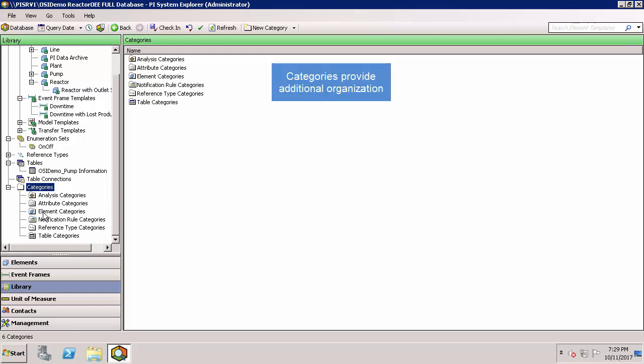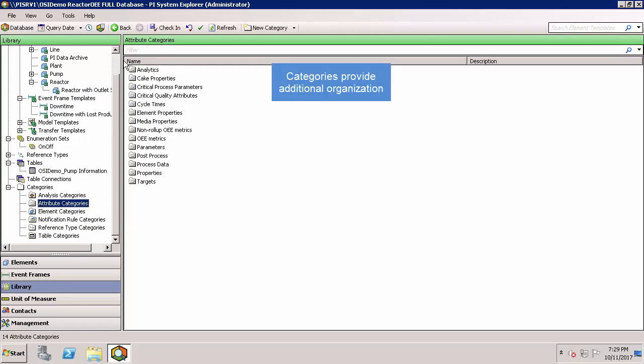If I click on attribute categories, I can see that analytics is included in this list of categories, which we saw earlier was being used for one of the inlet pump reason code attributes.